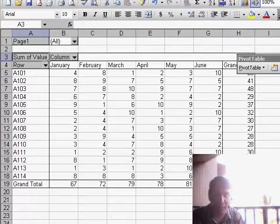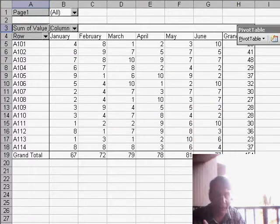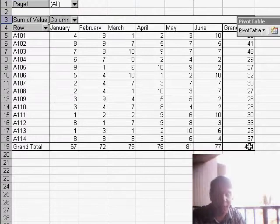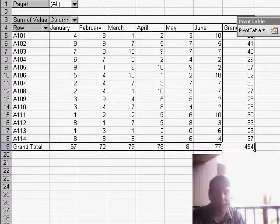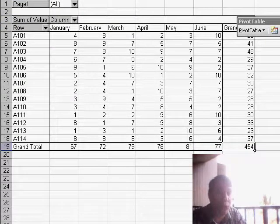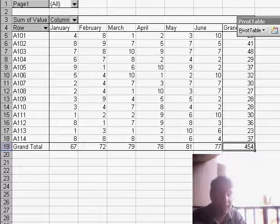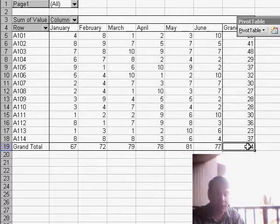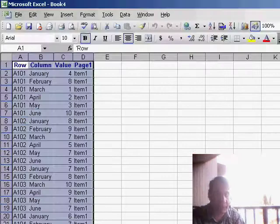But here is the amazing trick. You know that if you double-click any cell in a pivot table, you get a new worksheet showing all of the data that makes up that cell. So what we want to do is go to the grand total for rows, grand total for columns, double-click that cell...